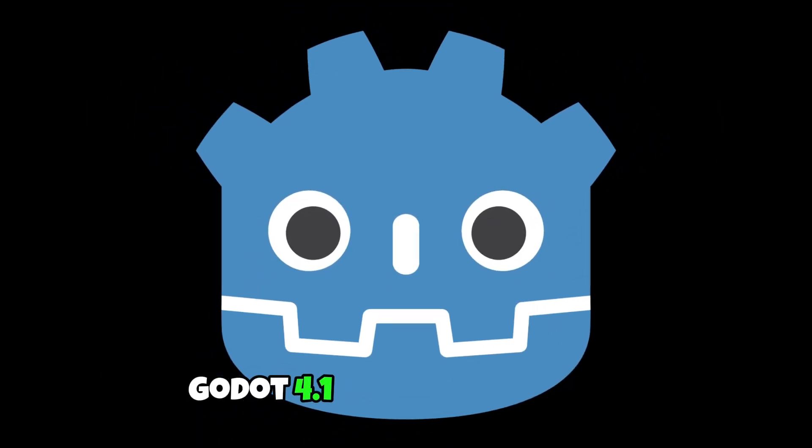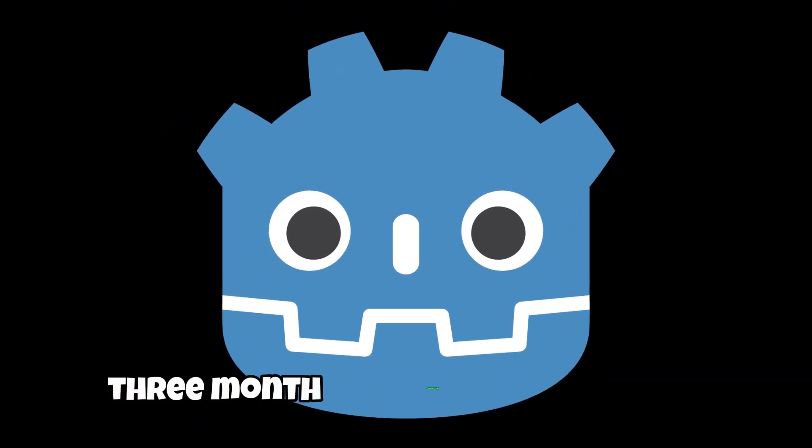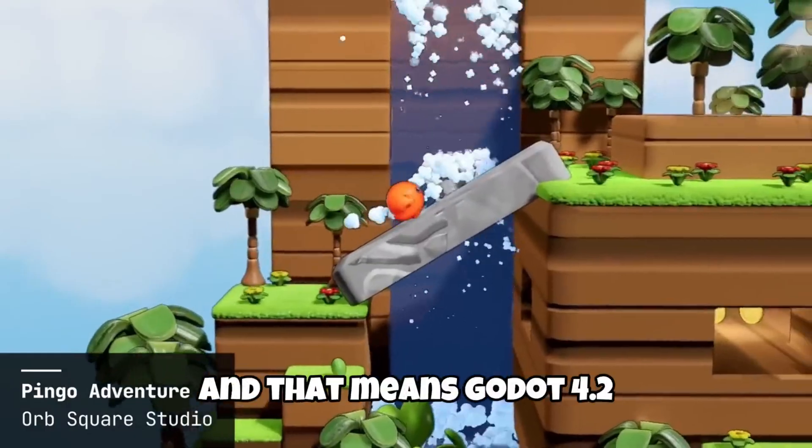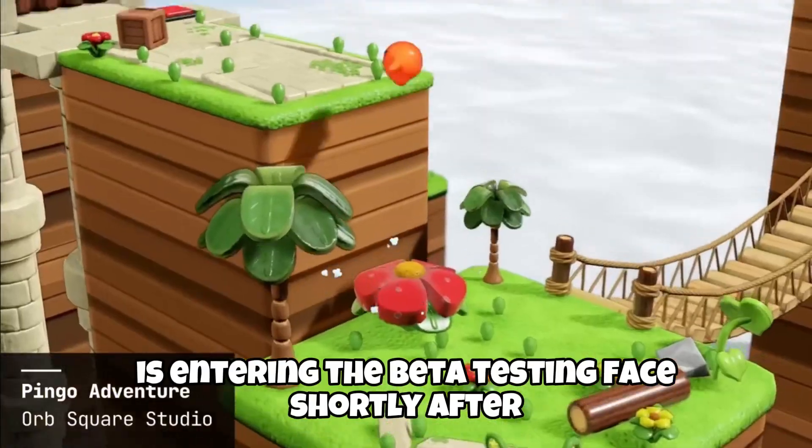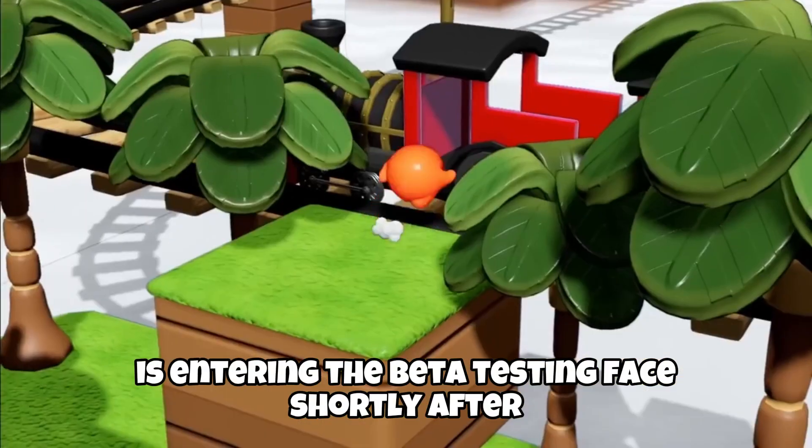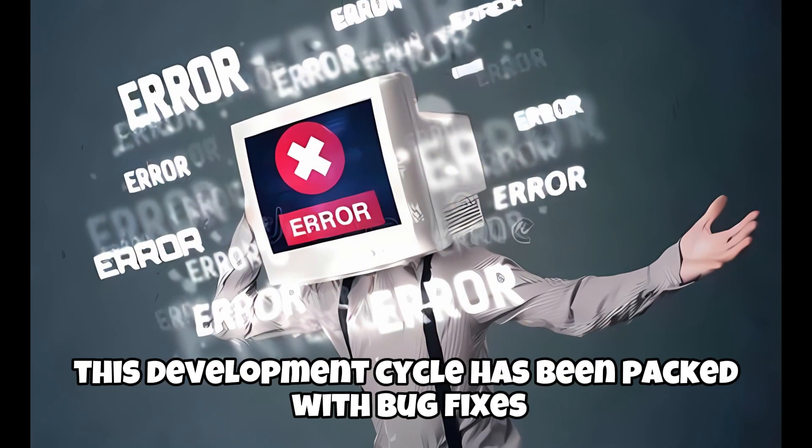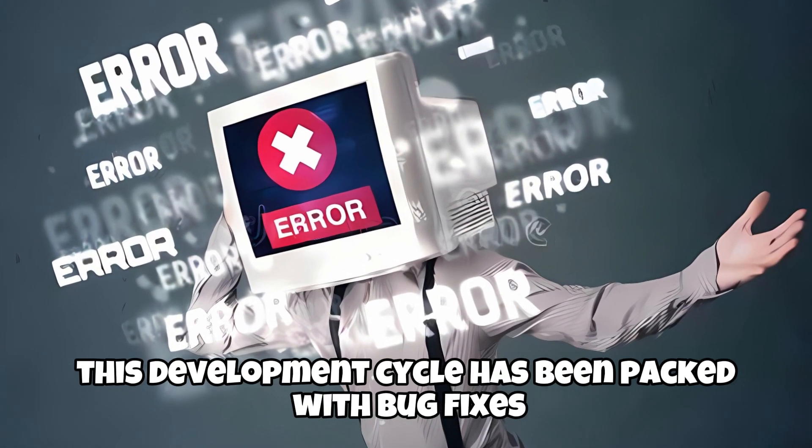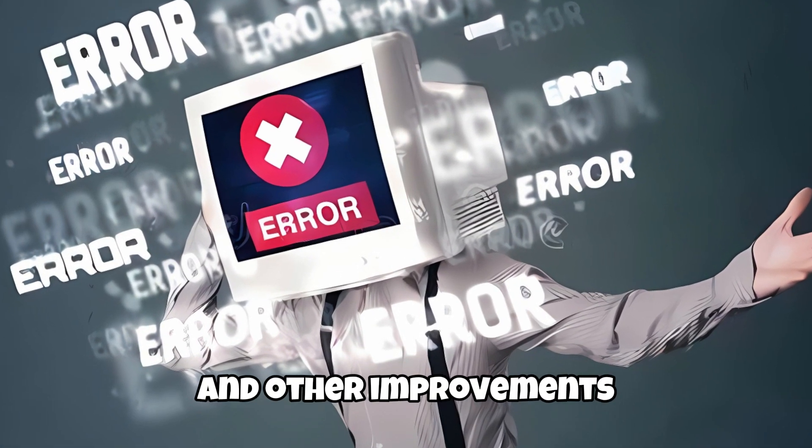Godot 4.1 is celebrating its 3-month anniversary this week, and that means Godot 4.2 is entering the beta testing phase shortly after. This development cycle has been packed with bug fixes and other improvements.